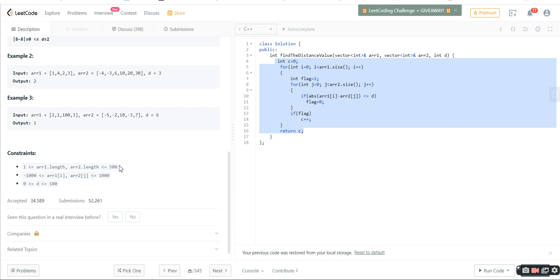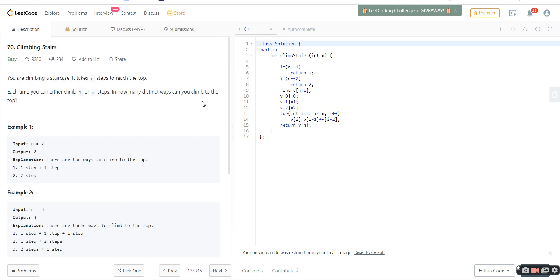Now I'll give you another example, the climbing stairs problem. I've implemented it using dynamic programming. We know this is the same as the Fibonacci series. It says each time you can climb one or two steps. How many distinct ways can you do it? The answer will be the summation of the previous two. The first thing you might think is why don't we go for recursion instead of dynamic programming.